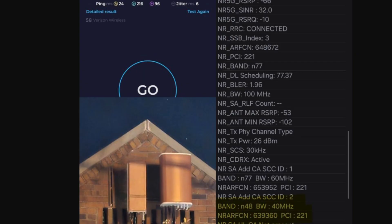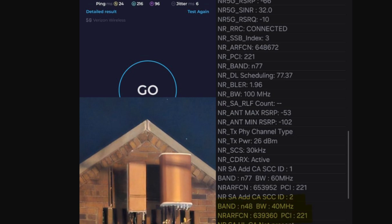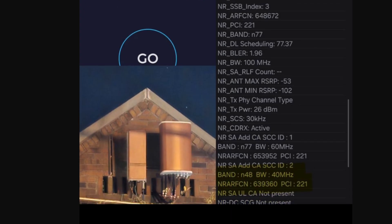So if you look at the connection log here on the right-hand side, you will see N77, so that's your 3700 frequency, the C-band. You'll see a 100 MHz channel, and then below it, you will see the additional, the second 60 MHz channel of N77. So that's 160 MHz, 5G Ultra Wideband, the C-band piece. And then you will see there is an additional carrier aggregation of, I think it's just 40 MHz of N48.